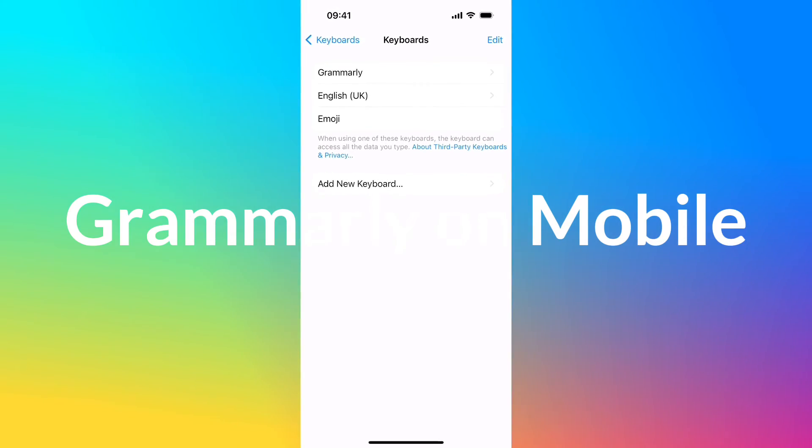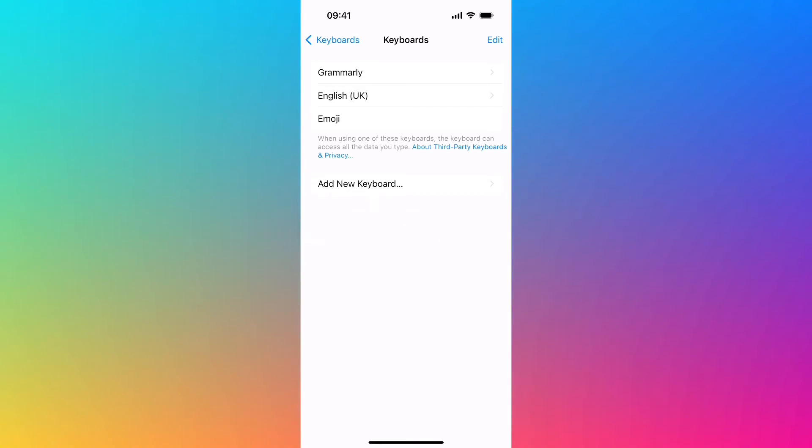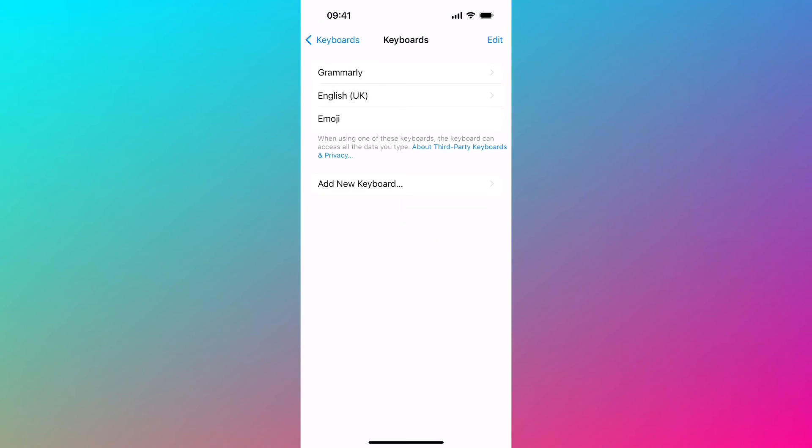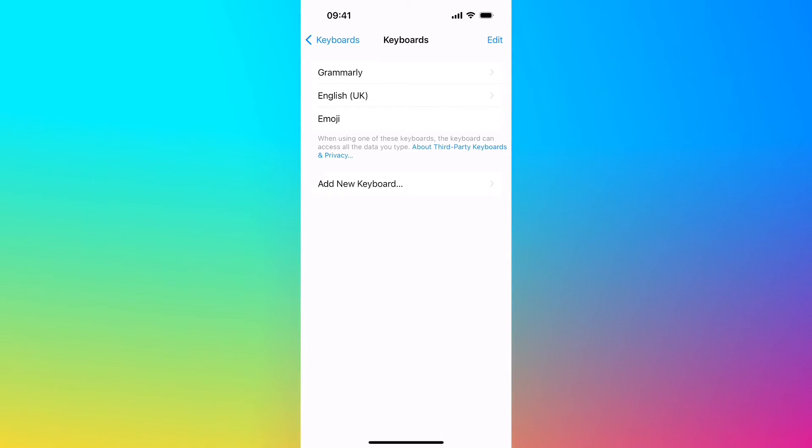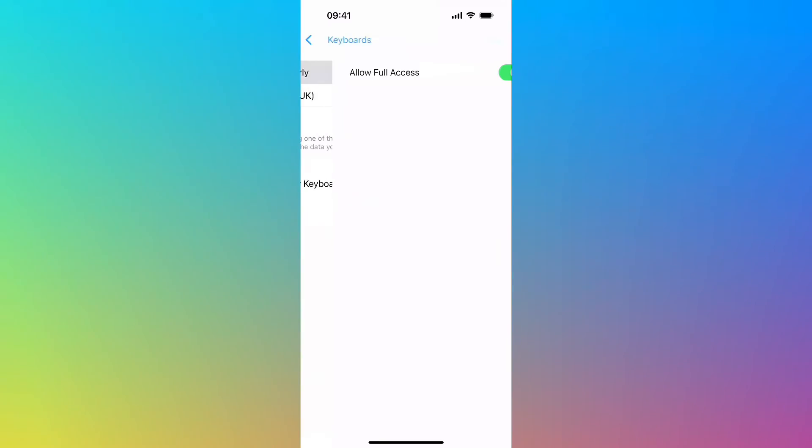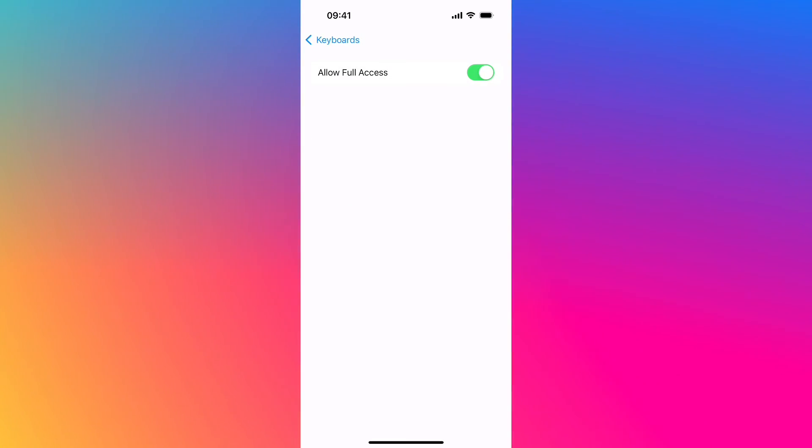Grammarly also offers a keyboard that you can install to your Android or iOS device. The easiest way to get that is to look first on app.grammarly.com and follow the steps there. I went ahead and installed Grammarly keyboard on my iOS device. And I just need to make sure I have given full access to Grammarly to see it.